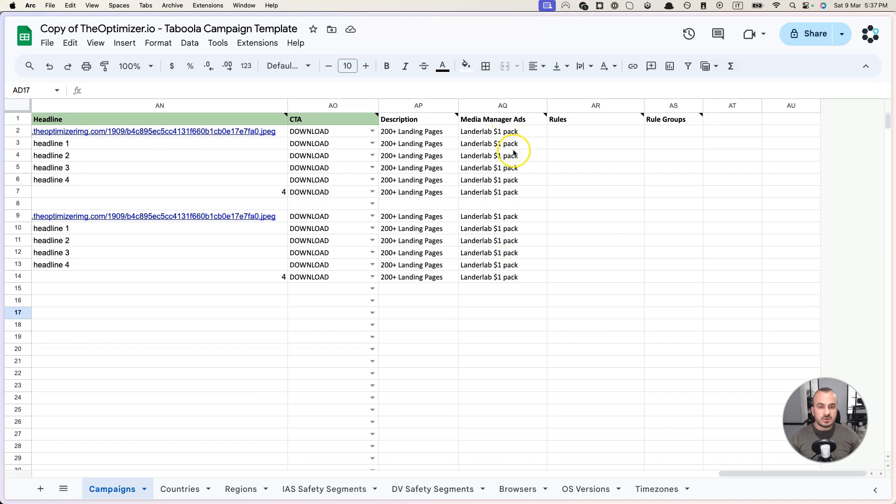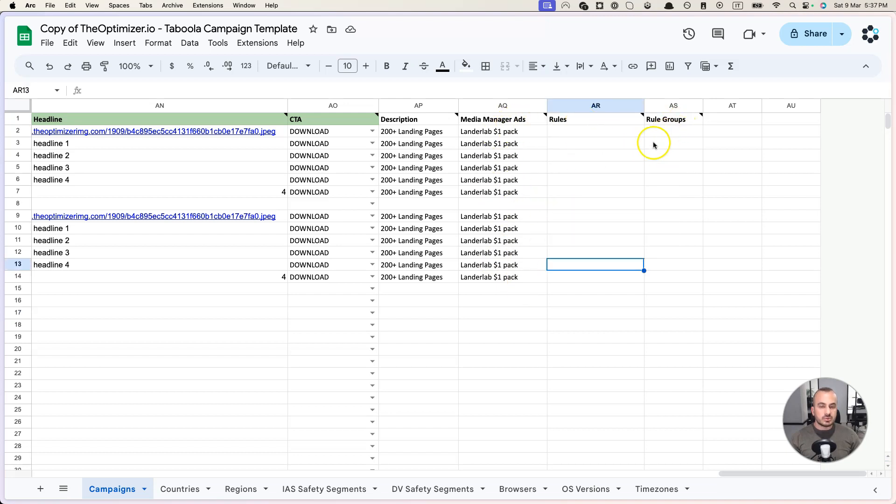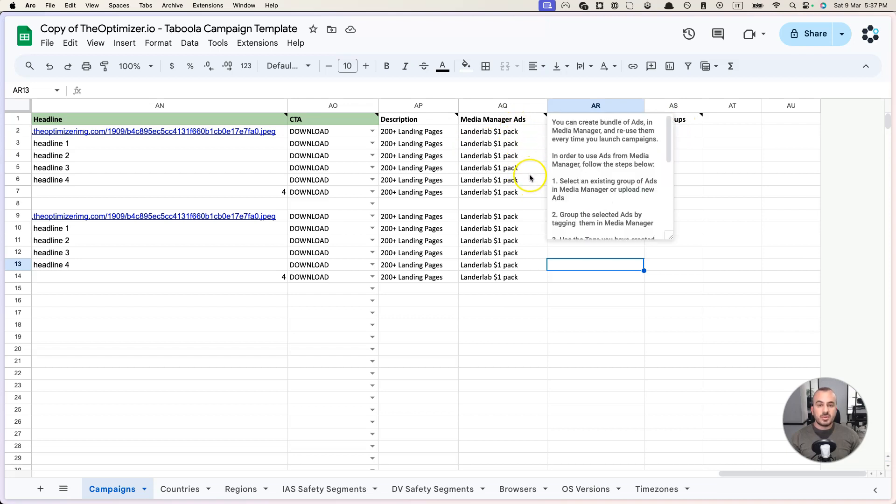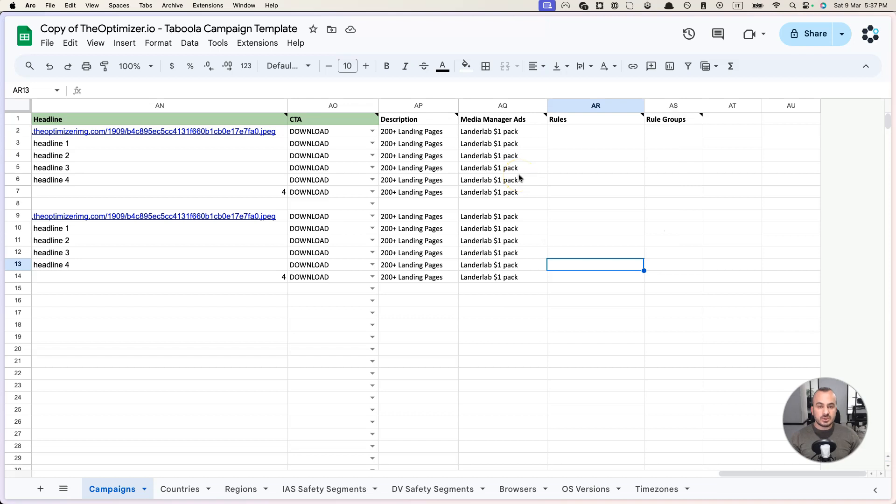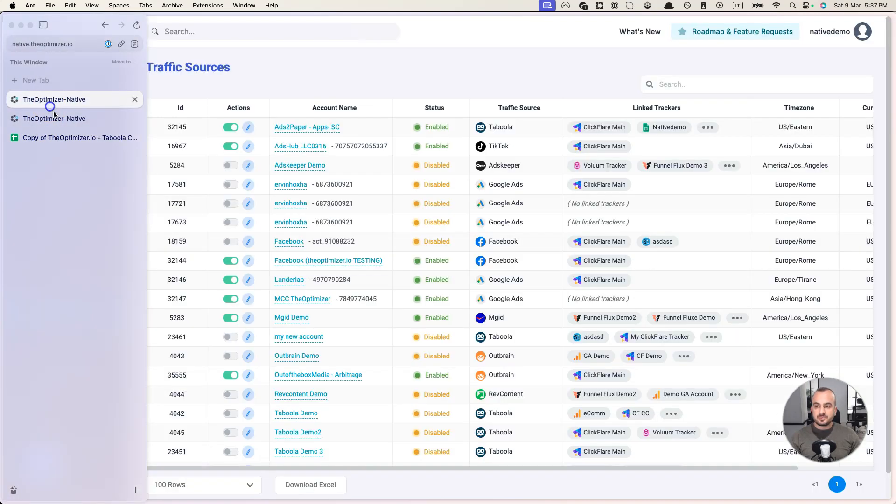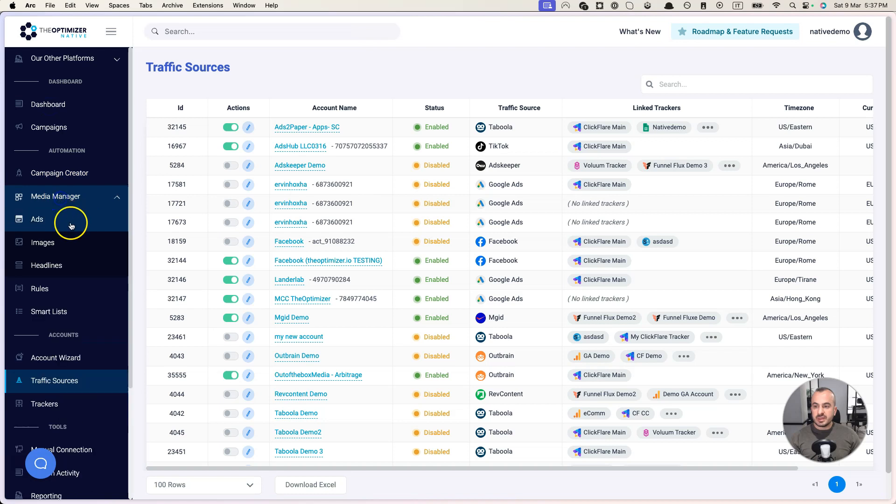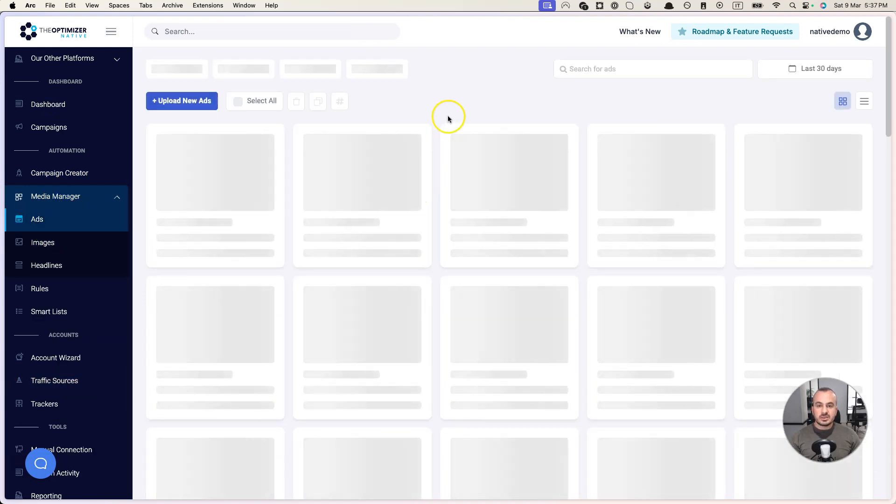What you see here, for example, there are three columns: Media Manager Ads, Rules and Rule Groups. What you can do with these columns is this: on the Optimizer we have a feature called Media Manager where the Optimizer will collect and store all your existing ads from existing campaigns. So if you want to use any of these ads that you already have in your campaigns during the creation, all you need to do is you can go to Media Manager Ads.